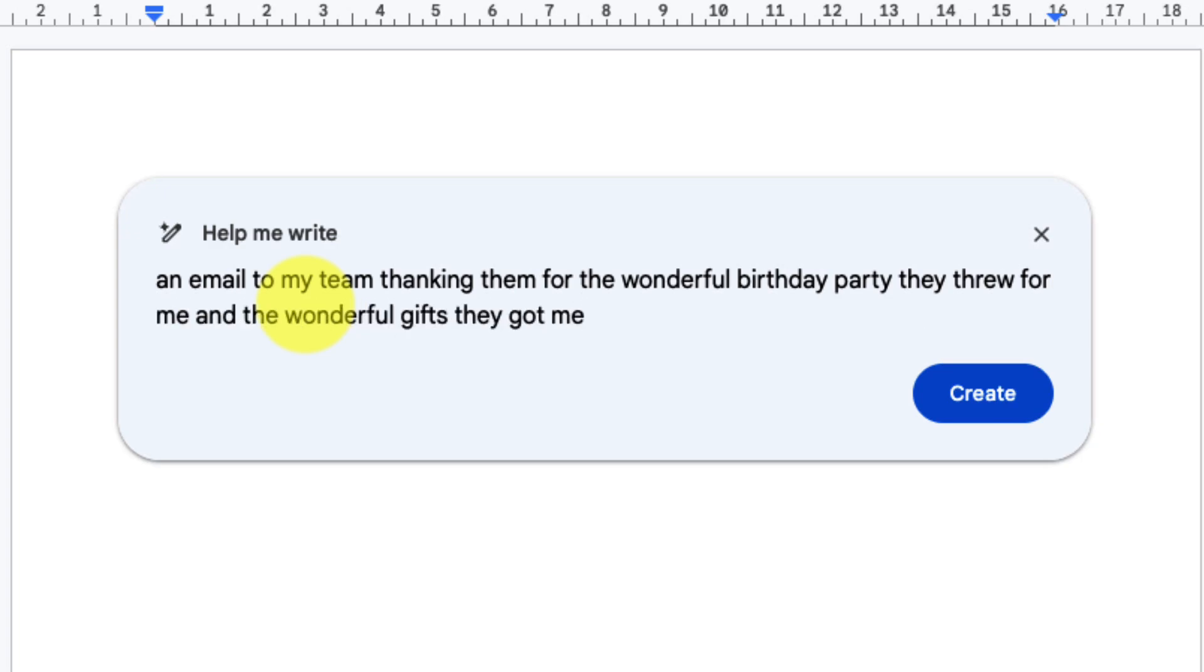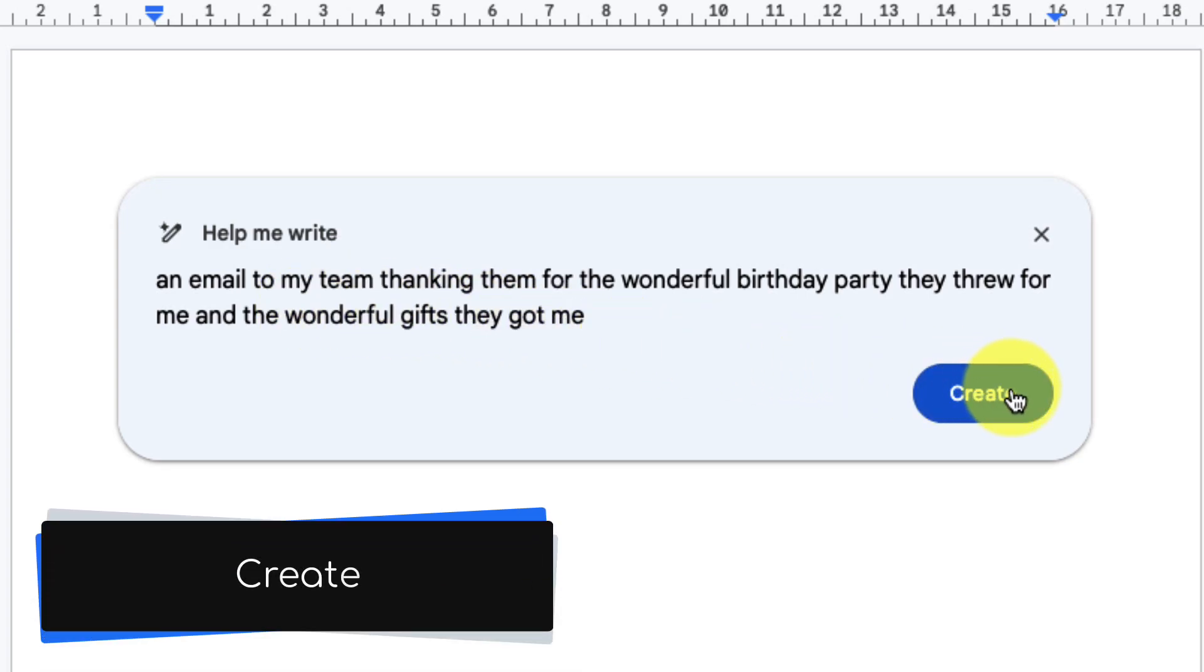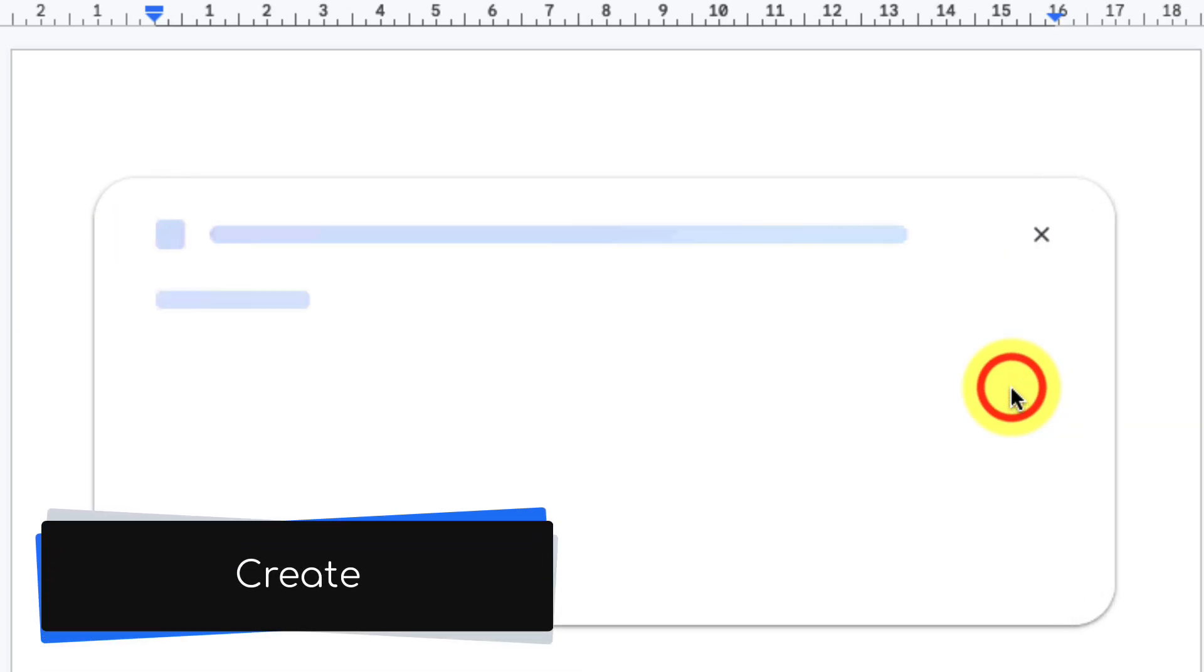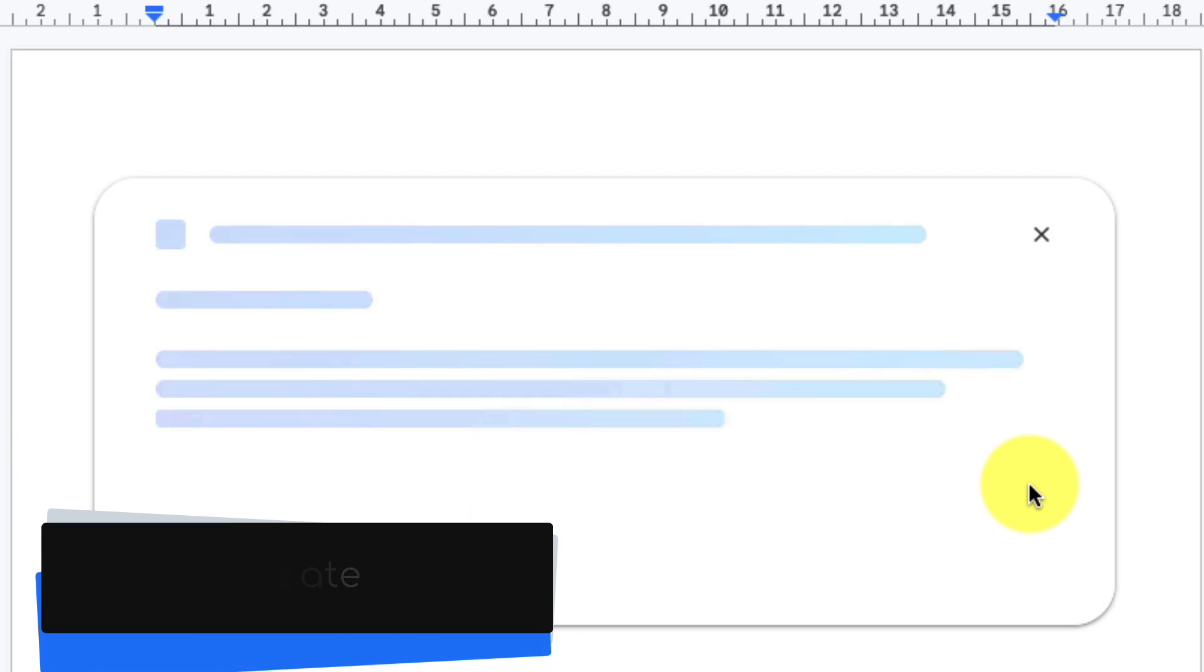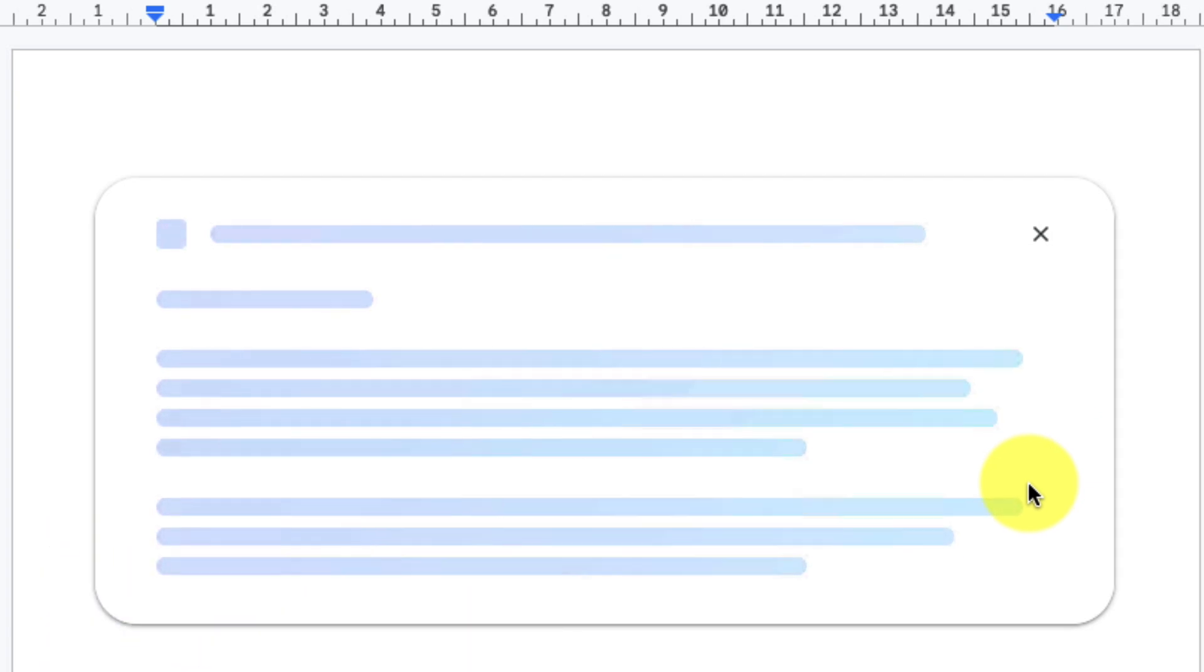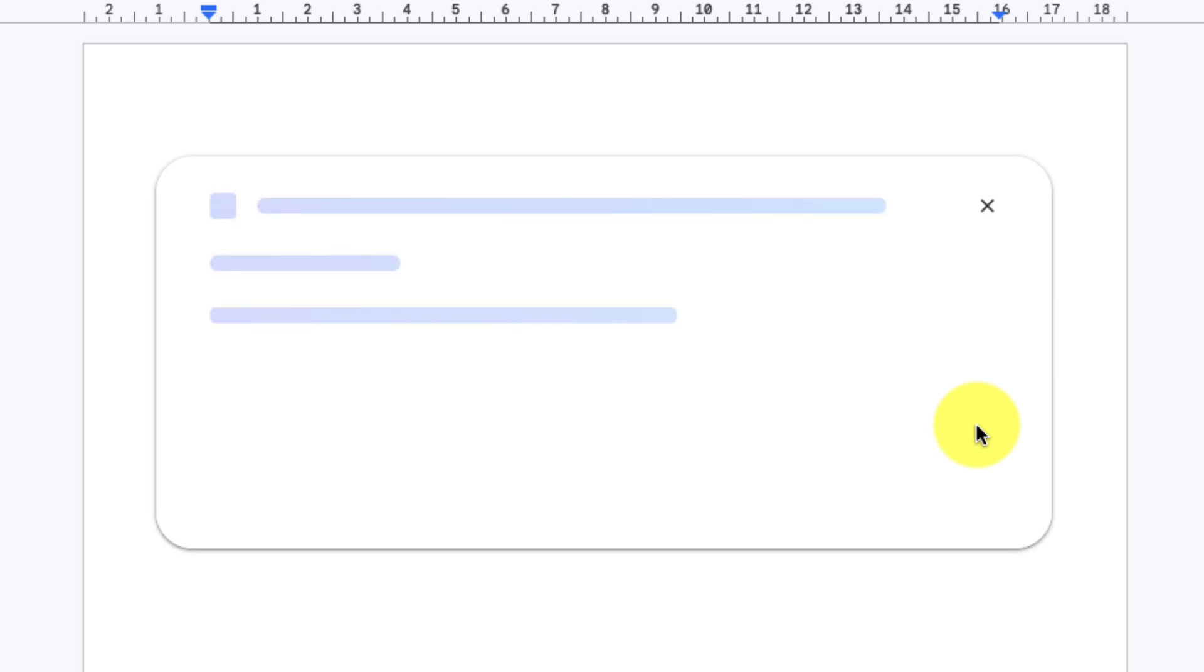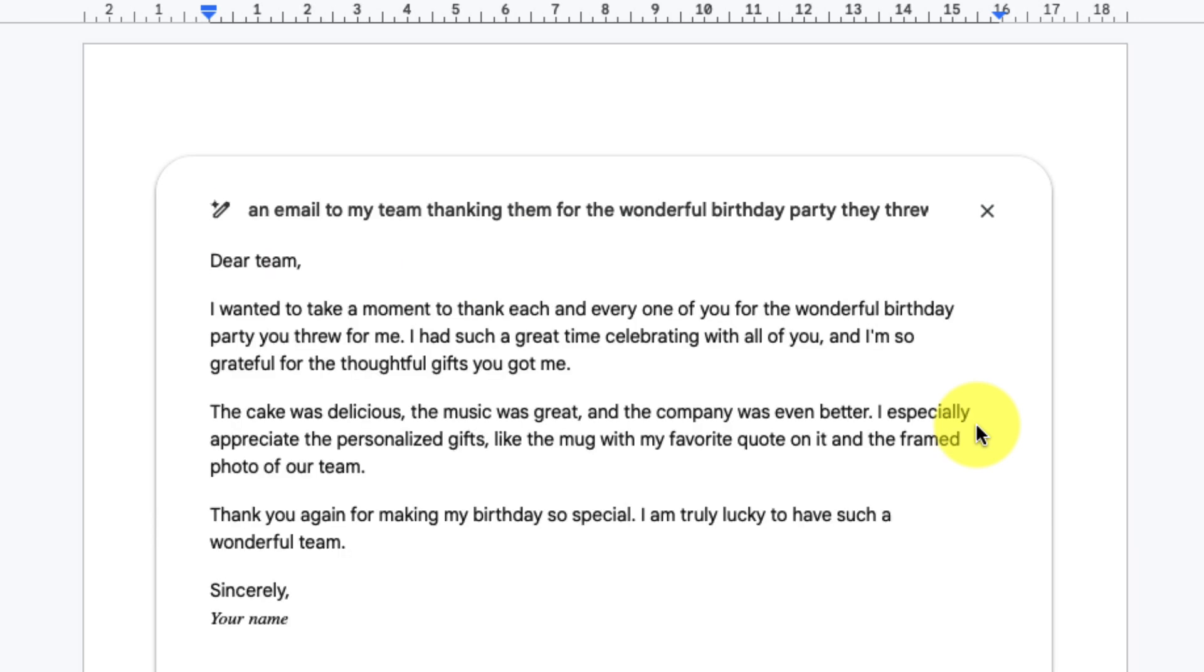Now that I've got my prompt entered in I can simply select the create button in the bottom corner to begin creating my rough draft of an email. Now because this is using generative AI it will take a few seconds for it to give us our result, but once done you'll see that we'll have a couple paragraph quick email ready thanking our team and we can make some adjustments to this if we needed to.